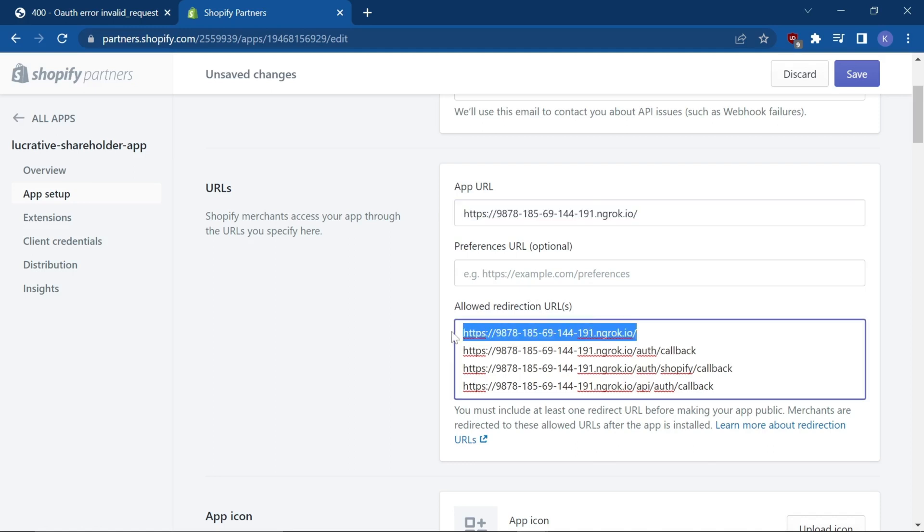Now, if you're doing this manually, then you'll need to do this. But if you're using the Shopify CLI, you should not have this issue.